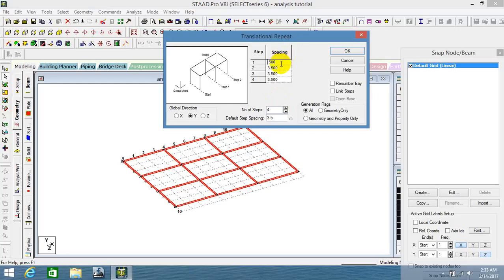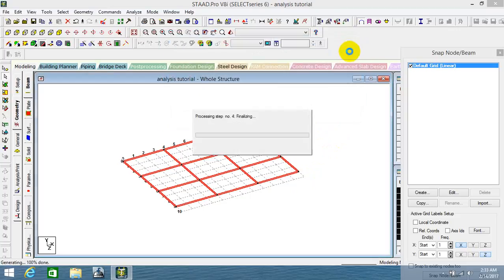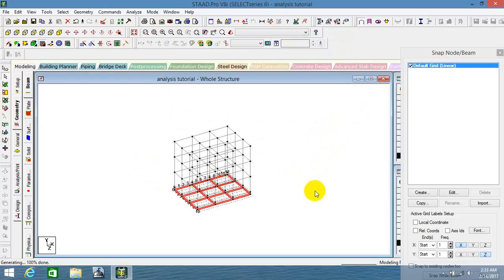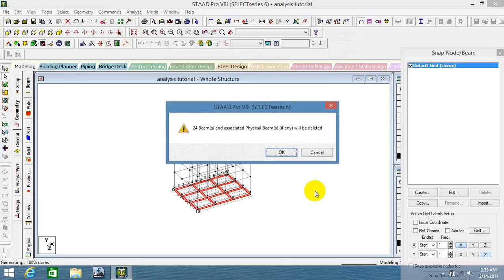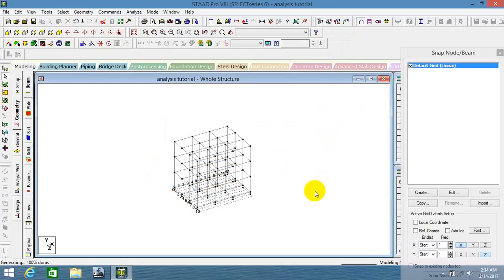Here we have the 'link step' option. Link step basically links each joint of your selected structure. After clicking okay, you get the main frame. After getting the frame, you just need to delete the bottom one, because we are going to form depth supports at the bottom.